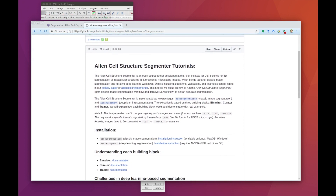To use the deep learning part of this package, we assume an NVIDIA GPU has been set up properly on a Linux operating system. Make sure to follow the installation instructions on our GitHub page to set this up before starting.